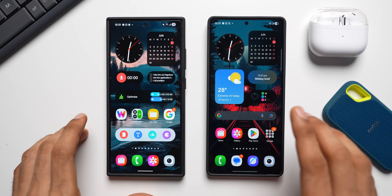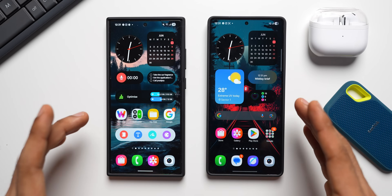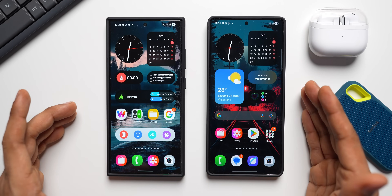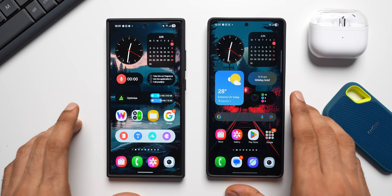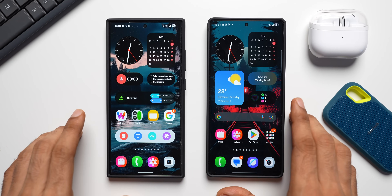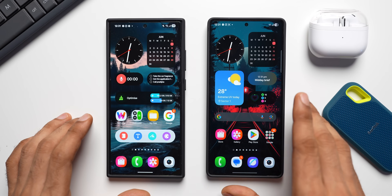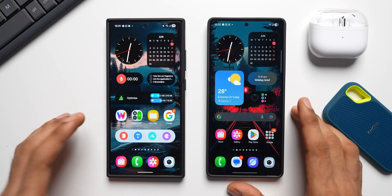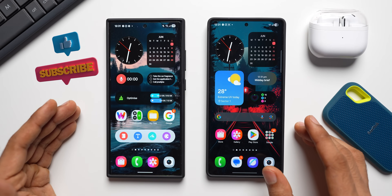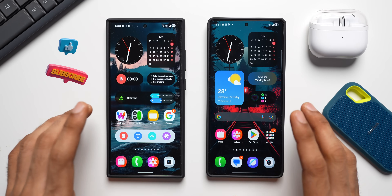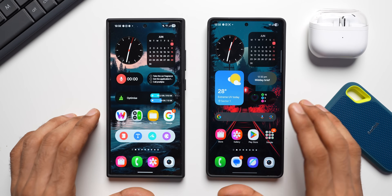We have already discussed some of the major features on One UI 8, and in today's video I'm going to talk about a few other features which are either hidden or haven't been discussed before. I've got the Galaxy S25 Ultra on the right running One UI 8 based on Android 16, and the Galaxy S24 Ultra on the left running One UI 7 based on Android 15, kept here to compare a few features.